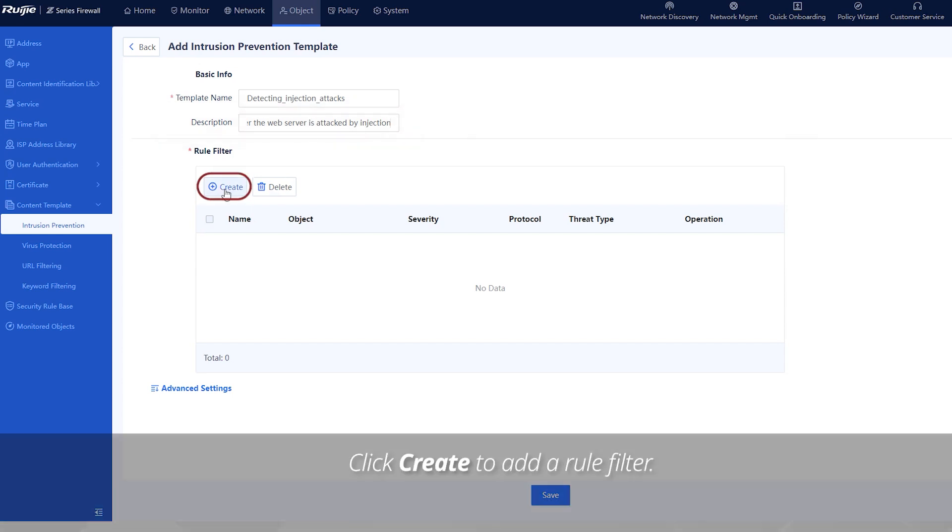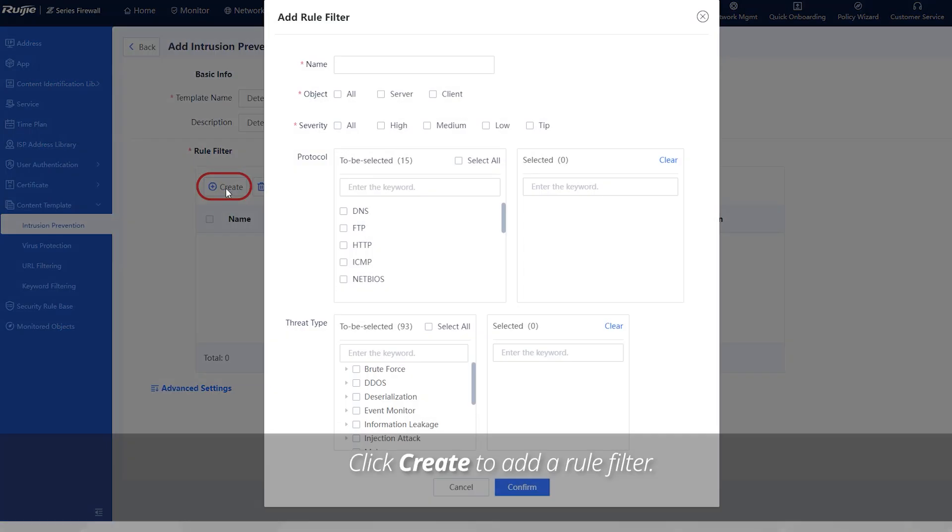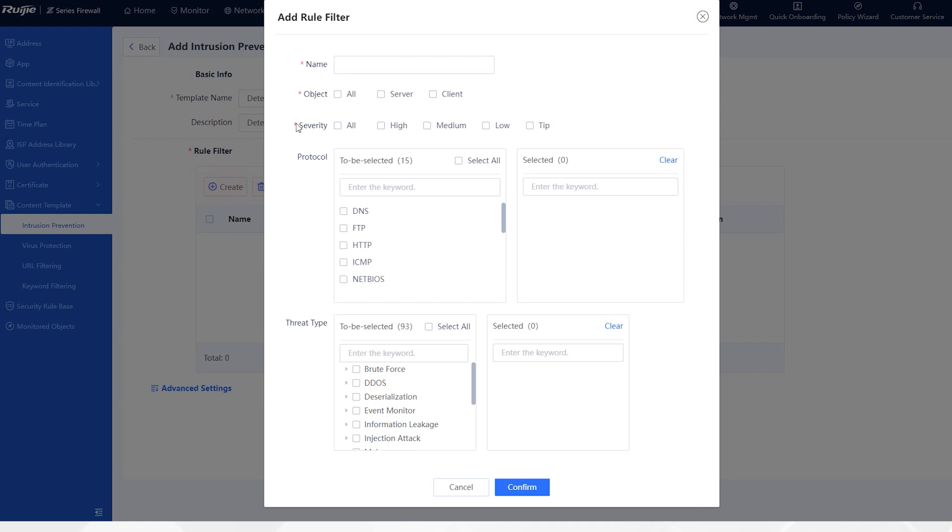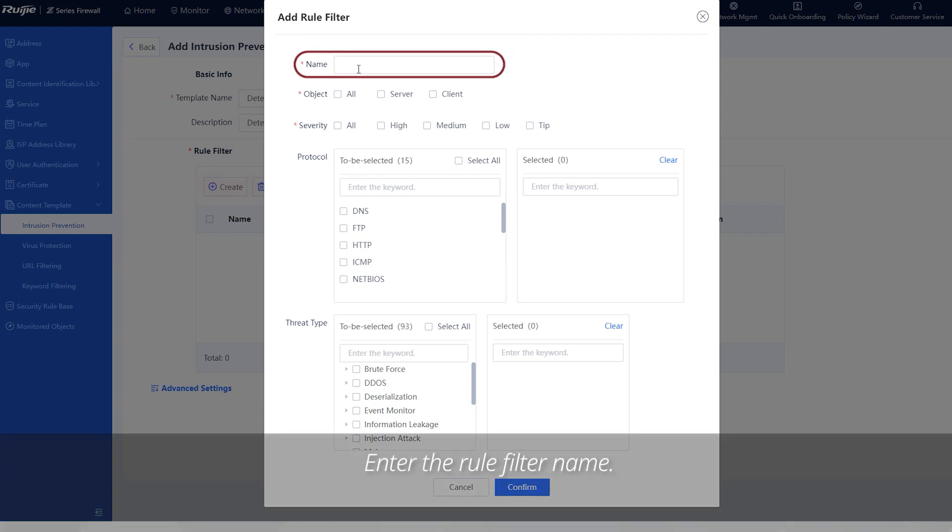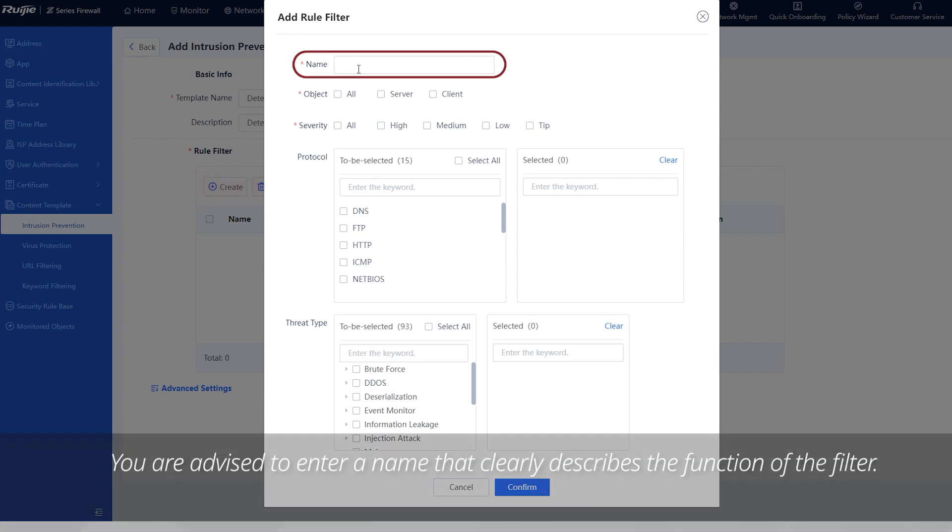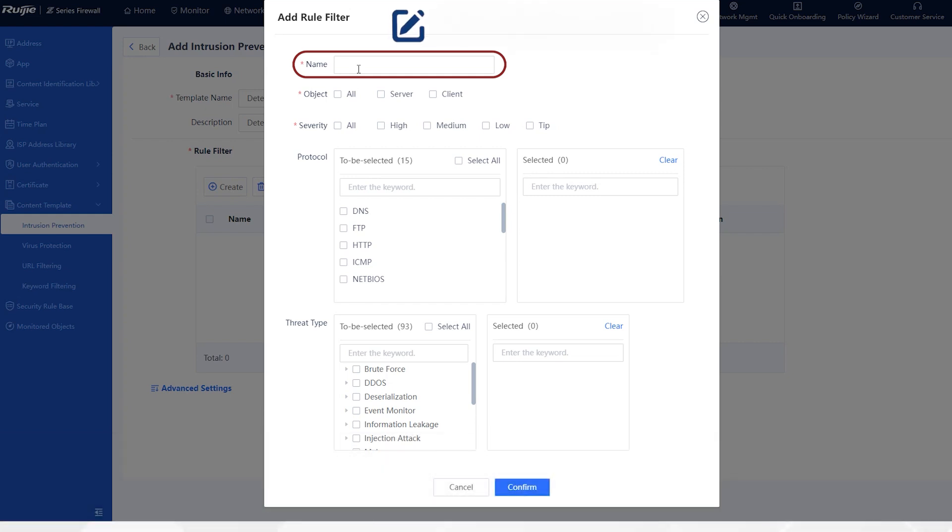Click create to add a rule filter. Enter the rule filter name. You are advised to enter a name that clearly describes the function of the filter. For example, detect_injection_attacks.